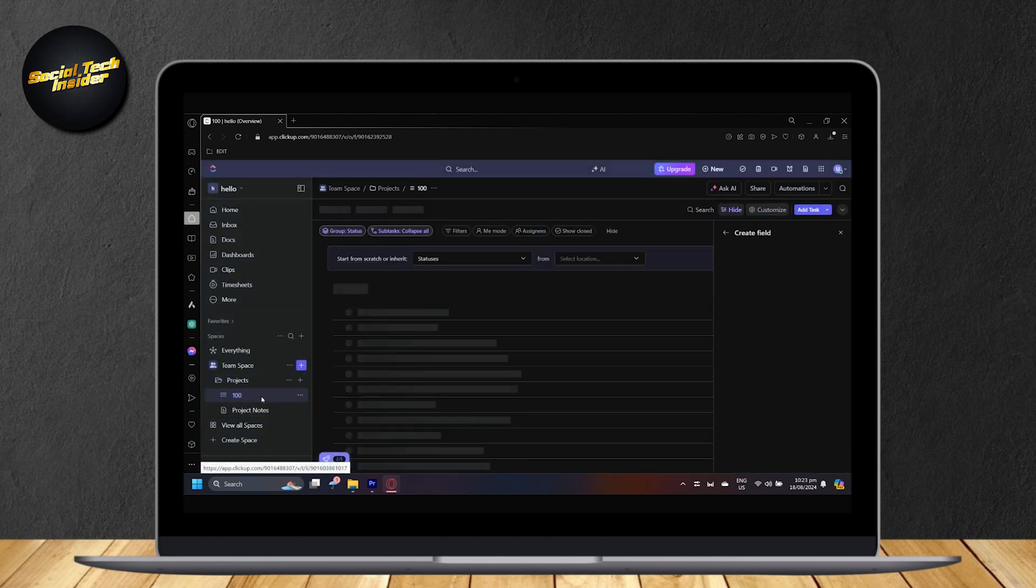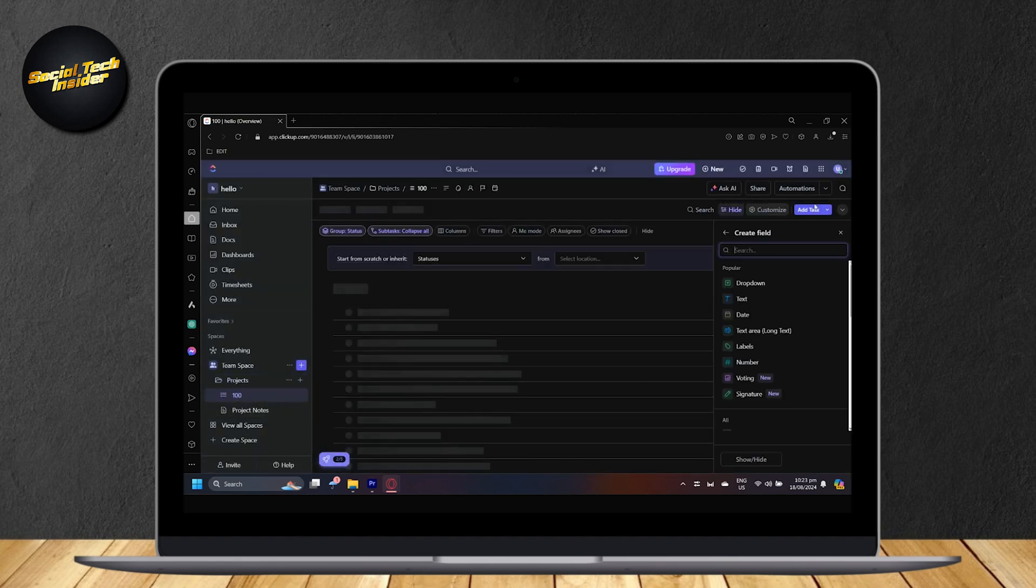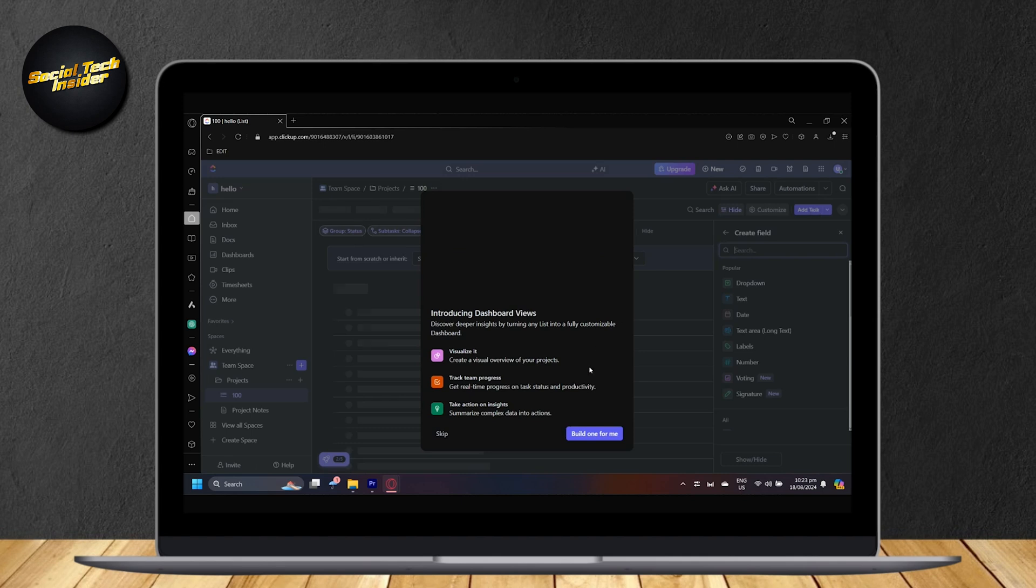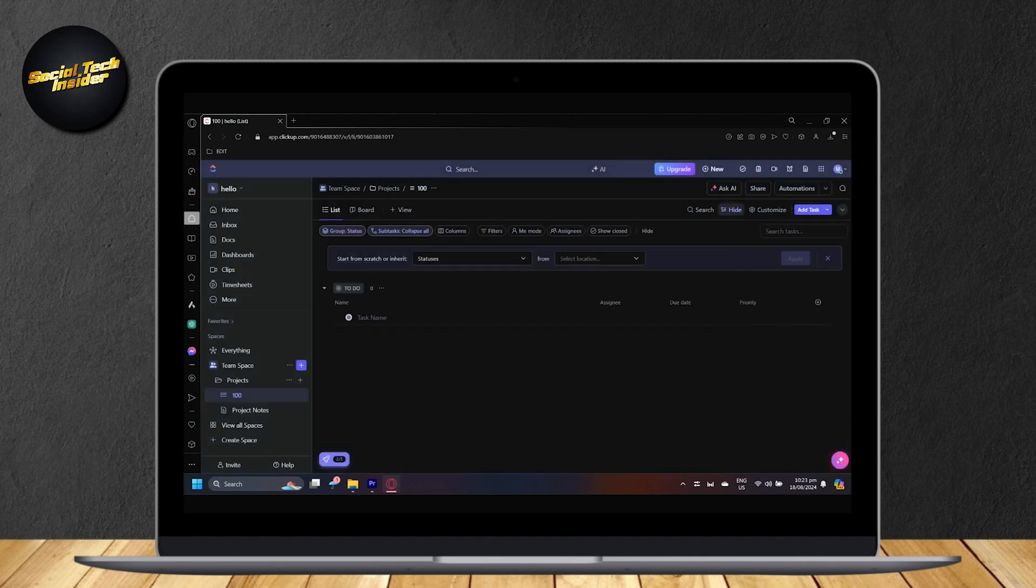So, let's open this up. And then as you can see, it says Add task on this side of the screen.